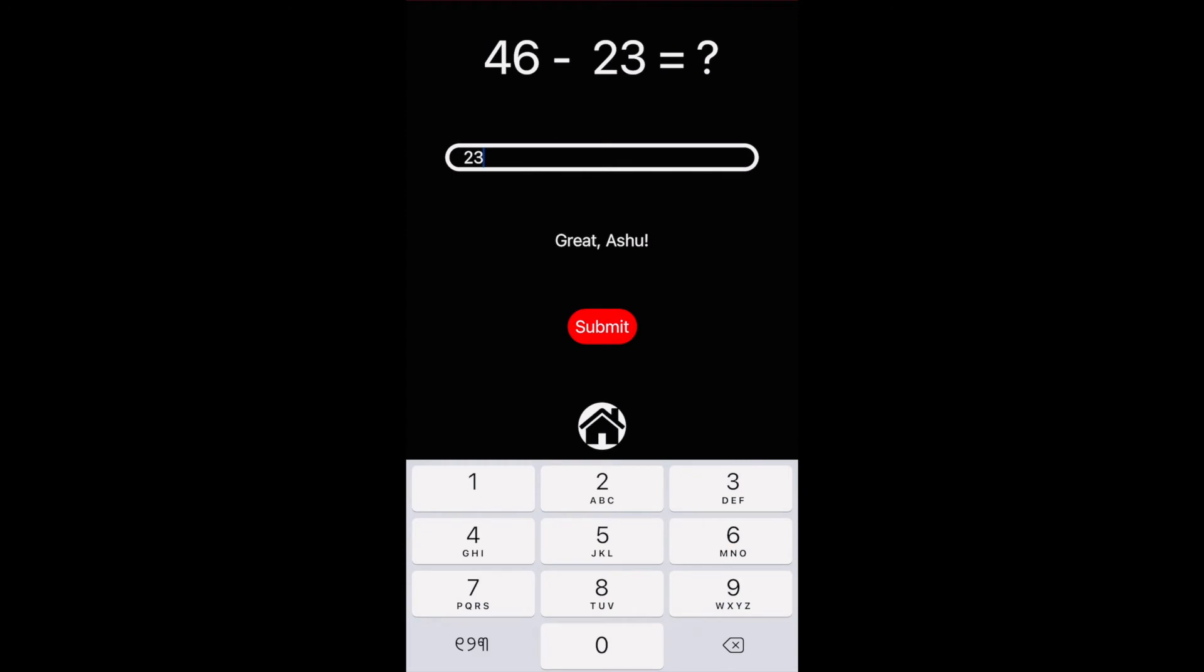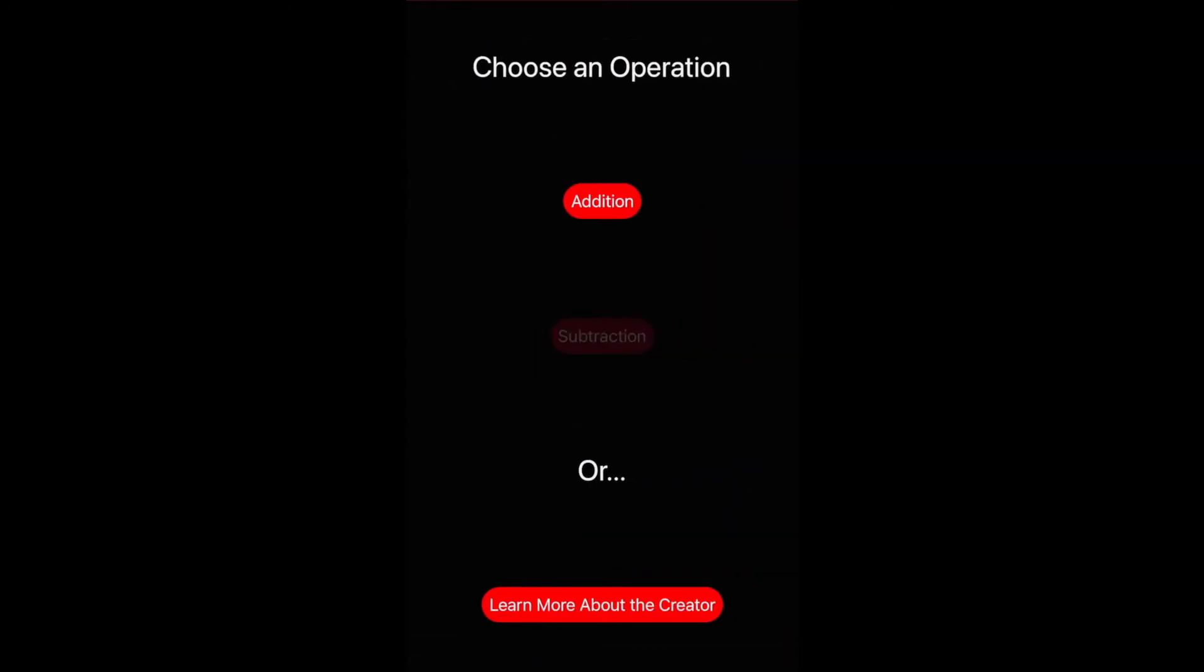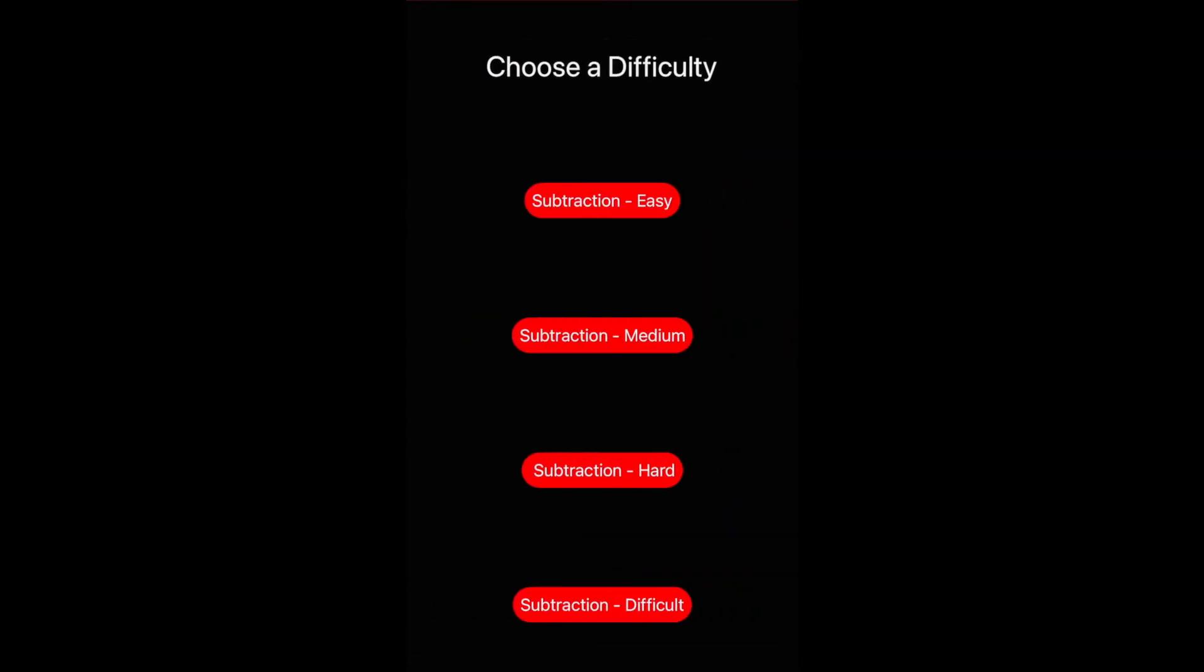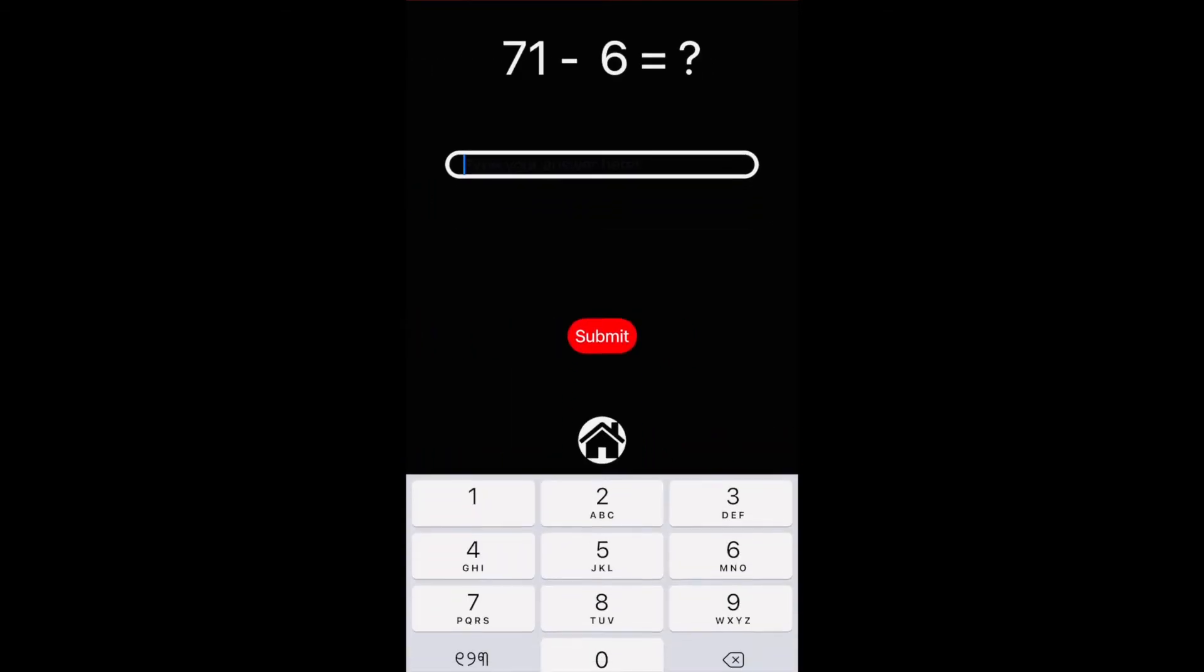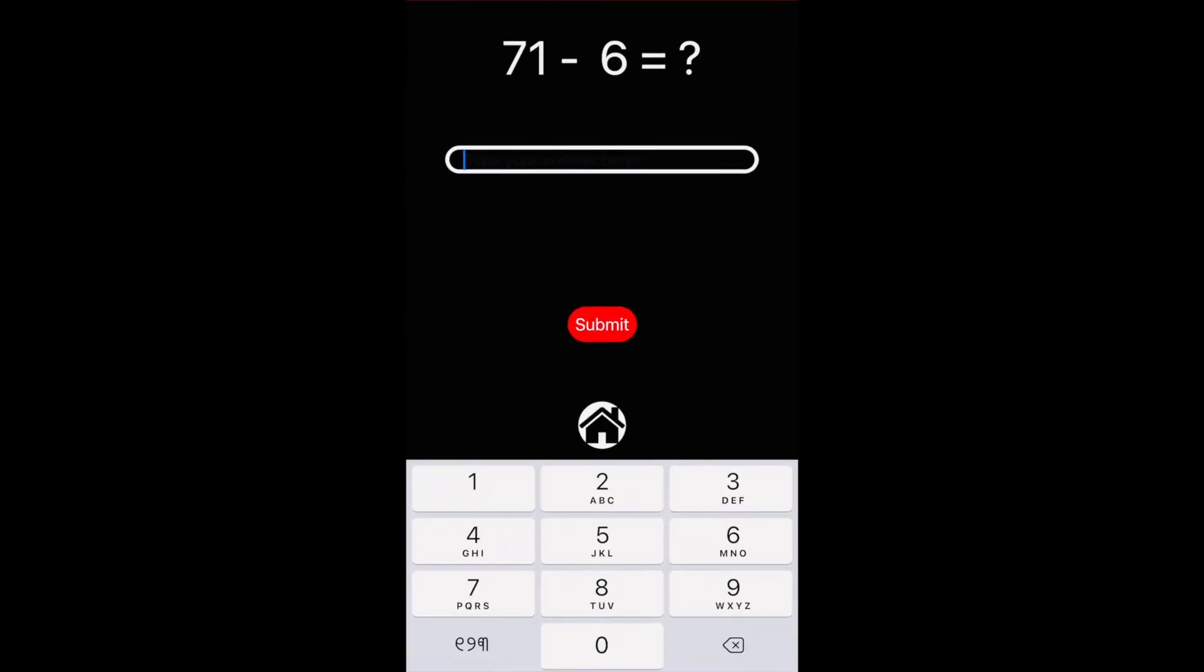And great, it's the same motivational messages. And here is hard, so it's two digit minus one digit equals two digit or one digit.